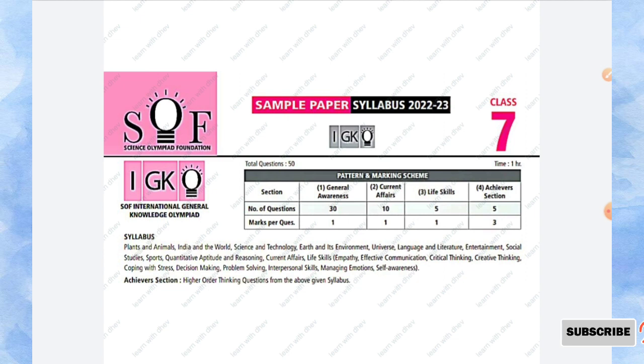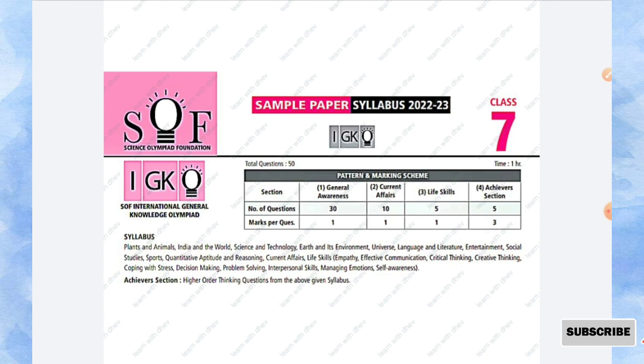This paper consists of 4 sections. The first section is General Awareness, contains 30 questions, each carry 1 mark. The second section is Current Affairs, consists of 10 questions, each carry 1 mark. The third section is Life Skills, consists of 5 questions, each carry 1 mark. The last section is Achiever Section, in this you will have 5 questions in higher order thinking skill, each question carries 3 marks.